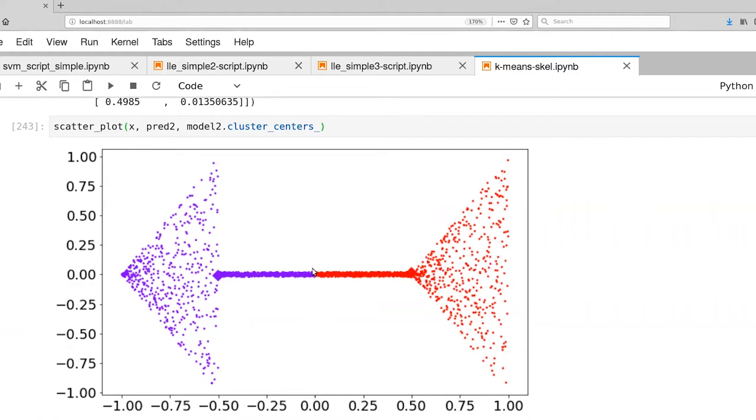between the two sides, the left and right sides, one side is just being assigned purple, the other side is being assigned red. So that's not overly interesting.